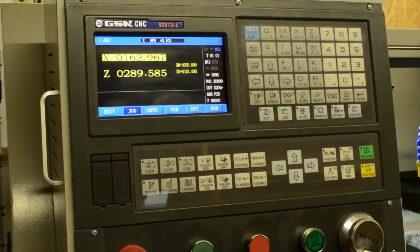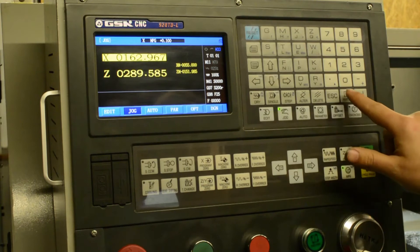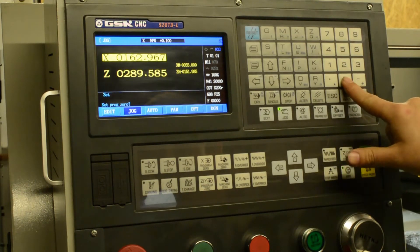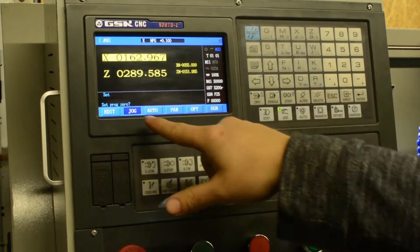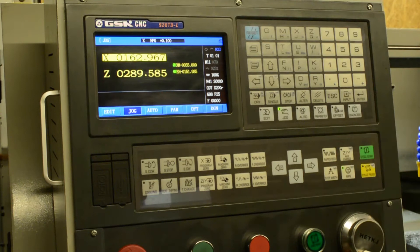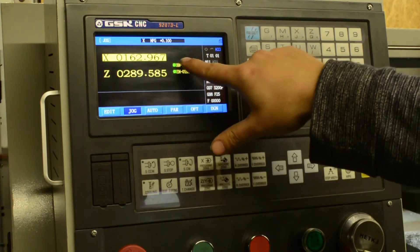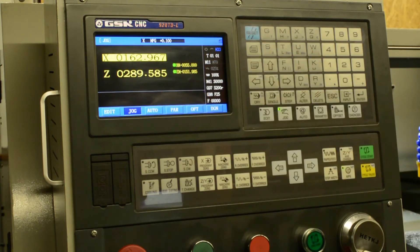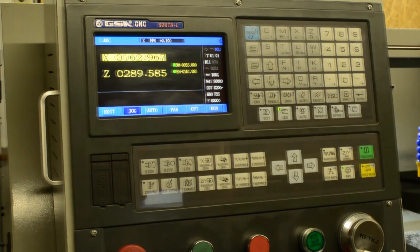And so what we're going to do next is hit the input button. And it'll say set program zero, enter. Now we've got two green icons here to say that we've set the program zero point.